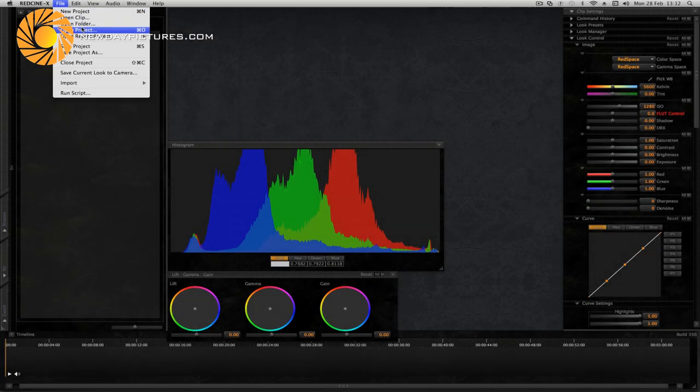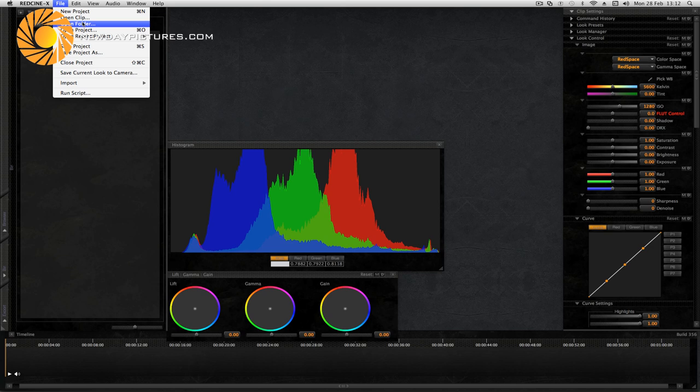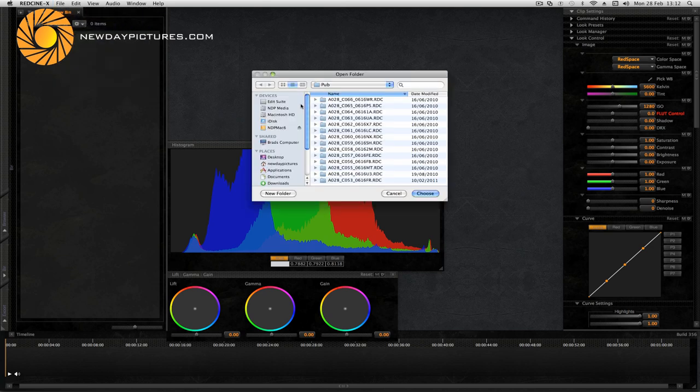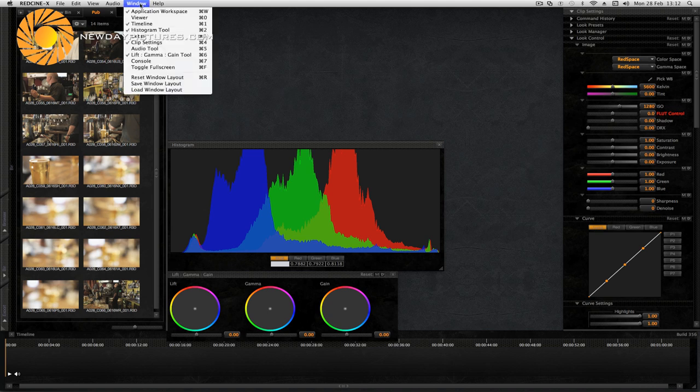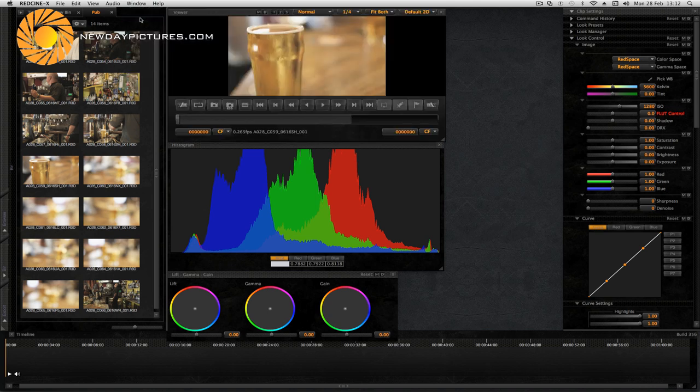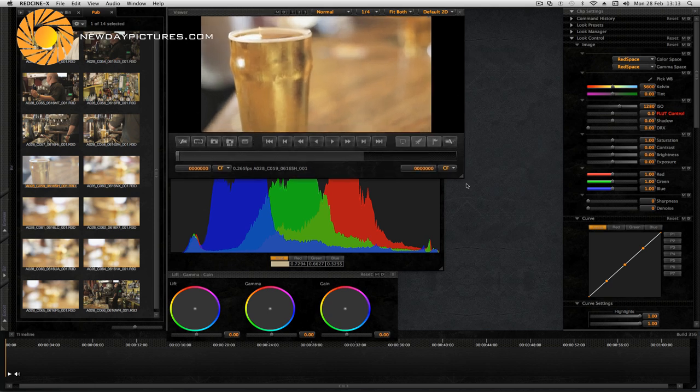First of all open the folder that contains your RED files. We can just choose this batch here and you'll see that the bin area then is populated with thumbnails of your clips. If we just open a viewer and select a clip you can see it in the viewer window there. I'll just drag this a little larger.